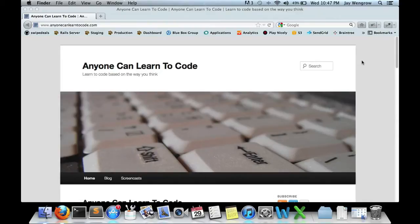In this screencast, we'll cover the terminal on a Mac. If you have a PC, I have made a separate screencast for you, which can be found on my website in the same post together with this screencast.